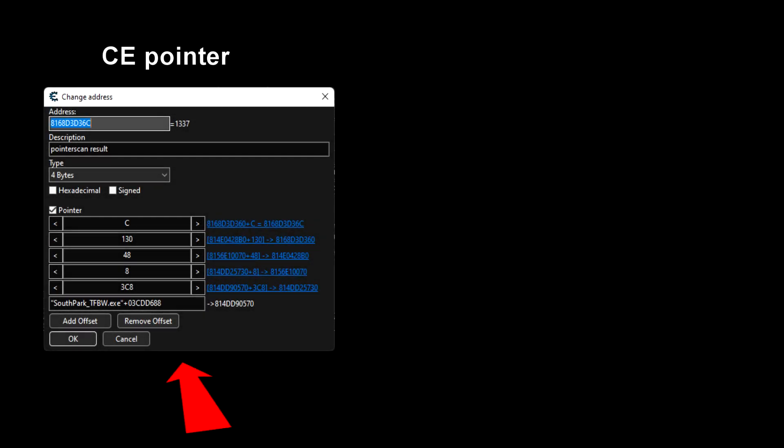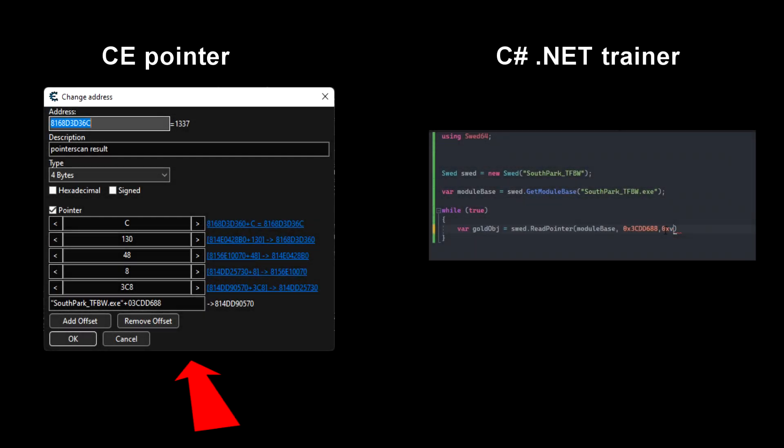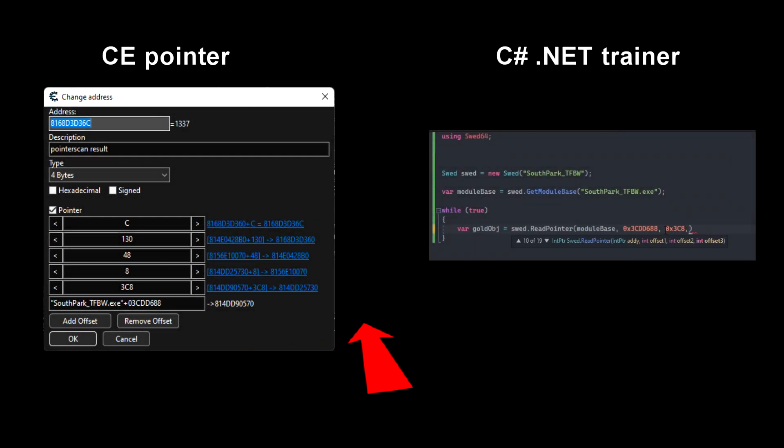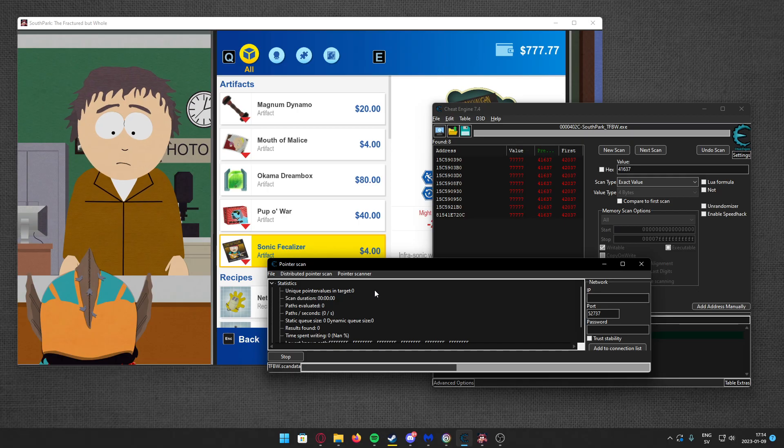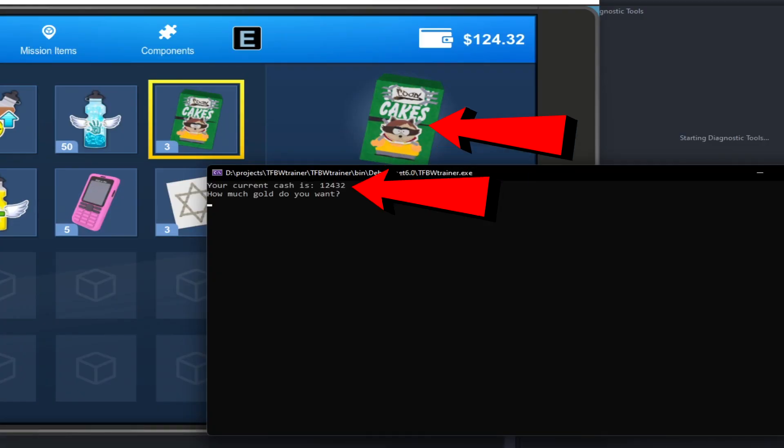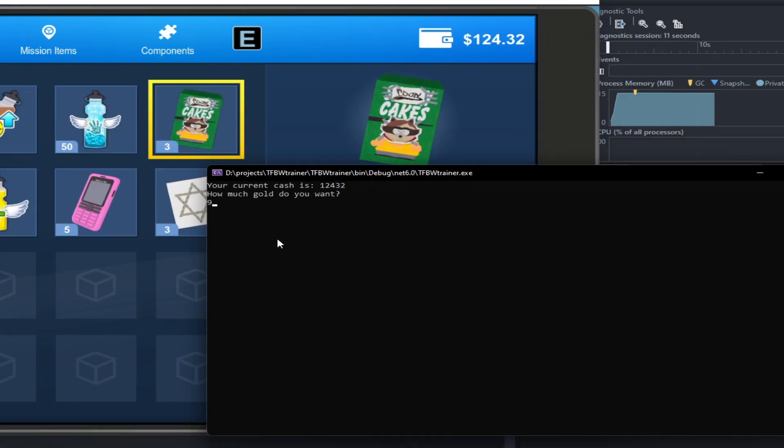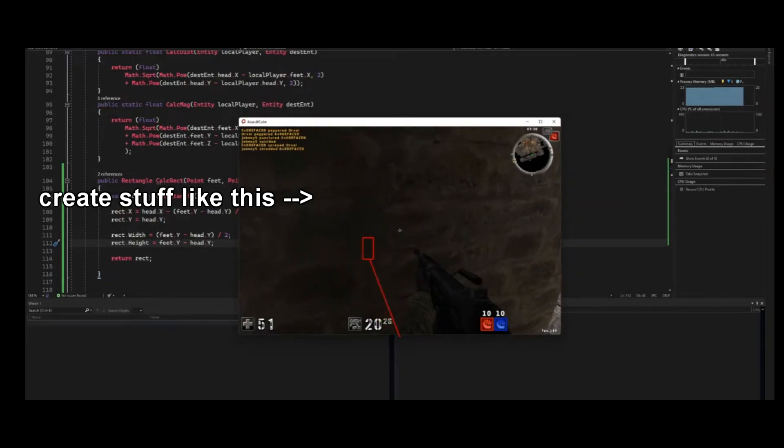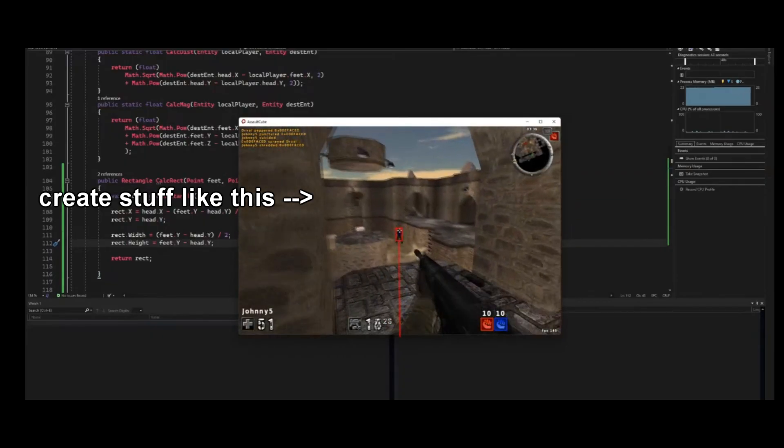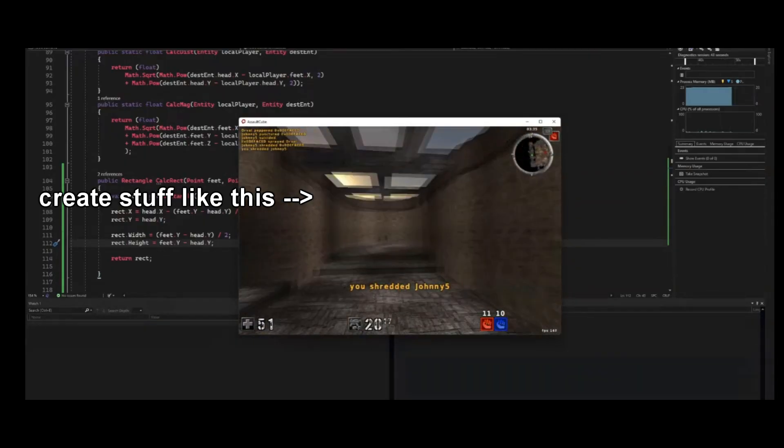It involves how to scan for pointers, how to read pointers, and finally writing to pointers. If you want to advance in your trainer creations, it is essential for you to complete this chapter. It will set you up to make more complex trainers in the near future.